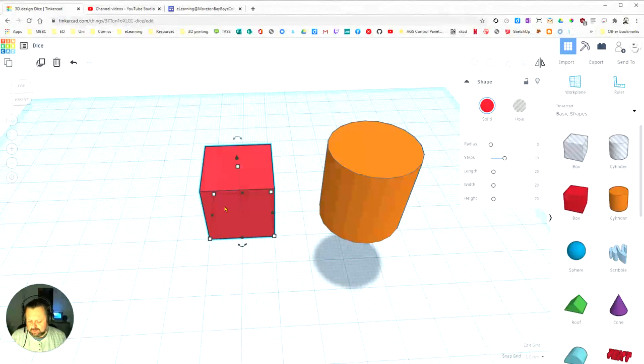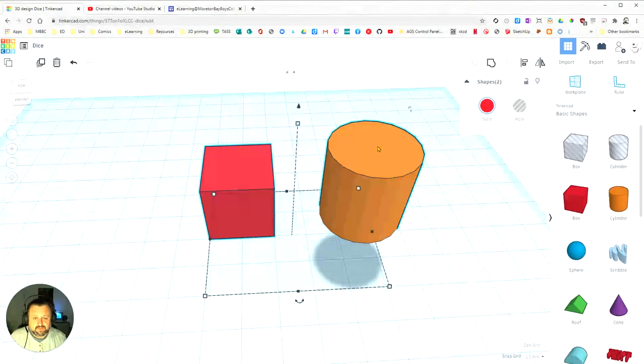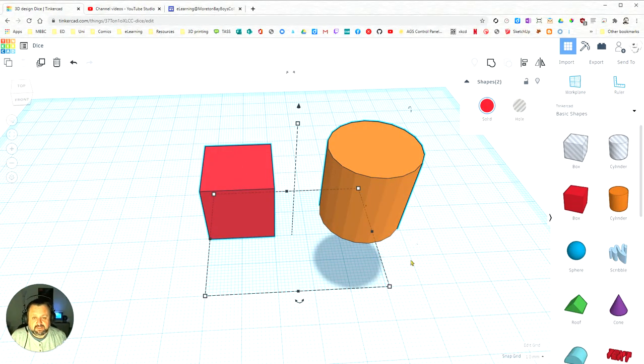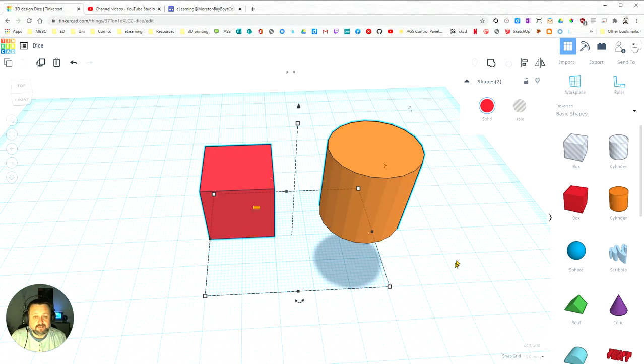Select the cube and hold Shift on my keyboard, then also select the cylinder. You can see this little box around shows that both of these objects are actually selected.